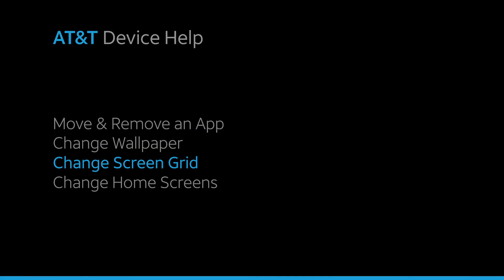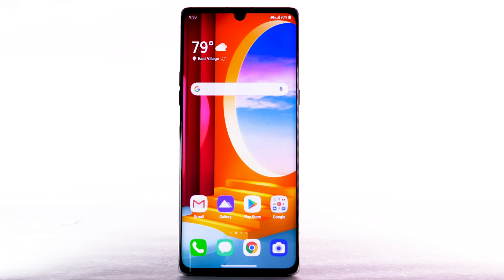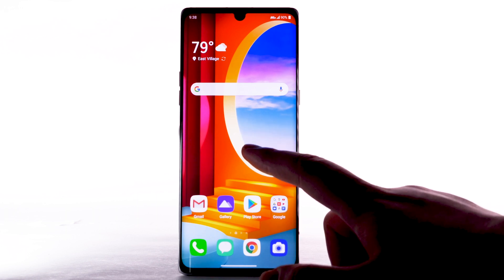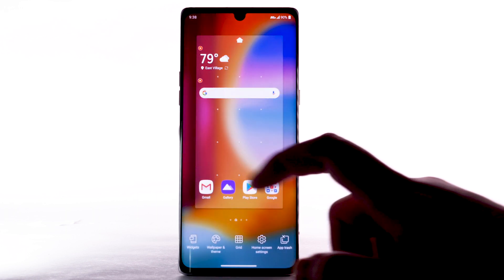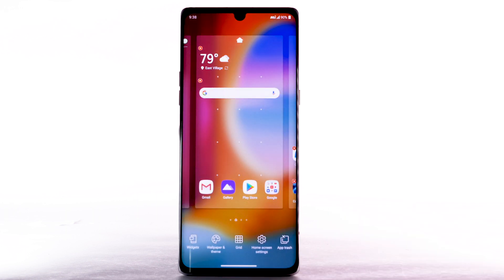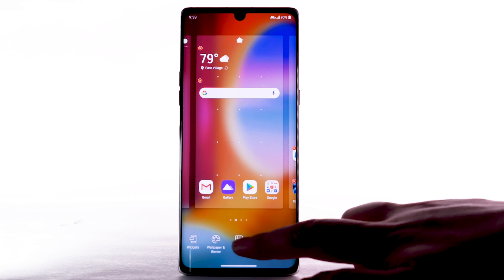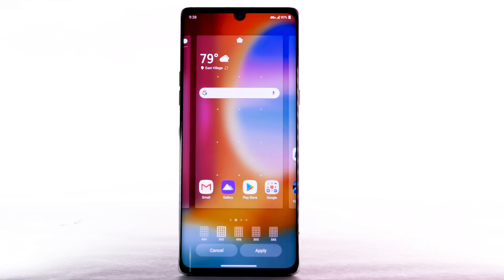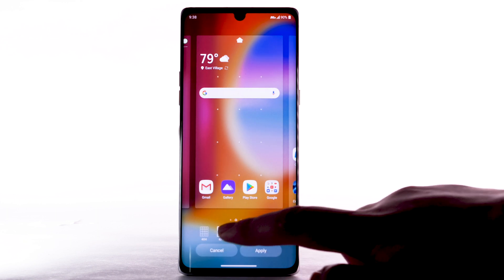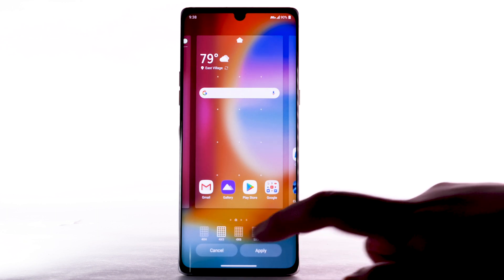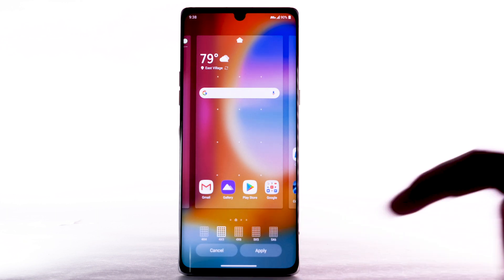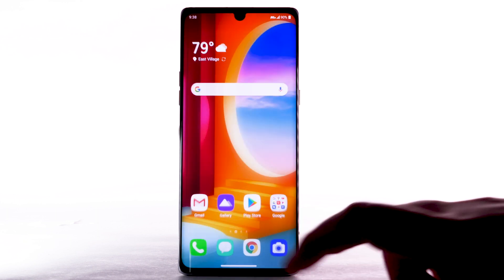Change Screen Grid. To change the screen grid of the home screen, select and hold an empty part of the home screen. Select Grid. Select the desired layout, then select Apply.